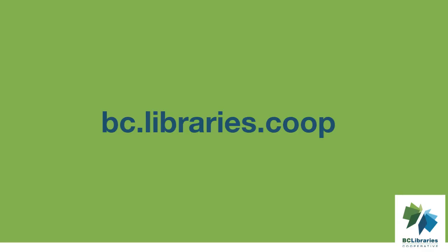Thank you for watching this video and for more information please visit the BC Libraries Cooperative website.